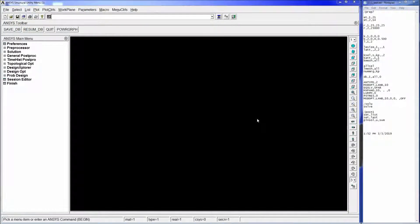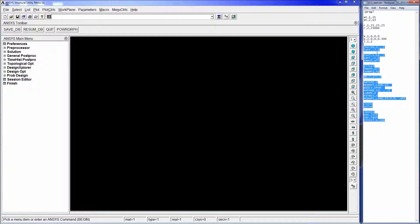We have the screen split: on the right we have all of the commands that allow us to perform this simulation, and on the left we have the ANSYS APDL window. We're going to go step by step because we're going to change a couple of things in order to analyze how these structures behave and what's behind the modal behavior of structures.